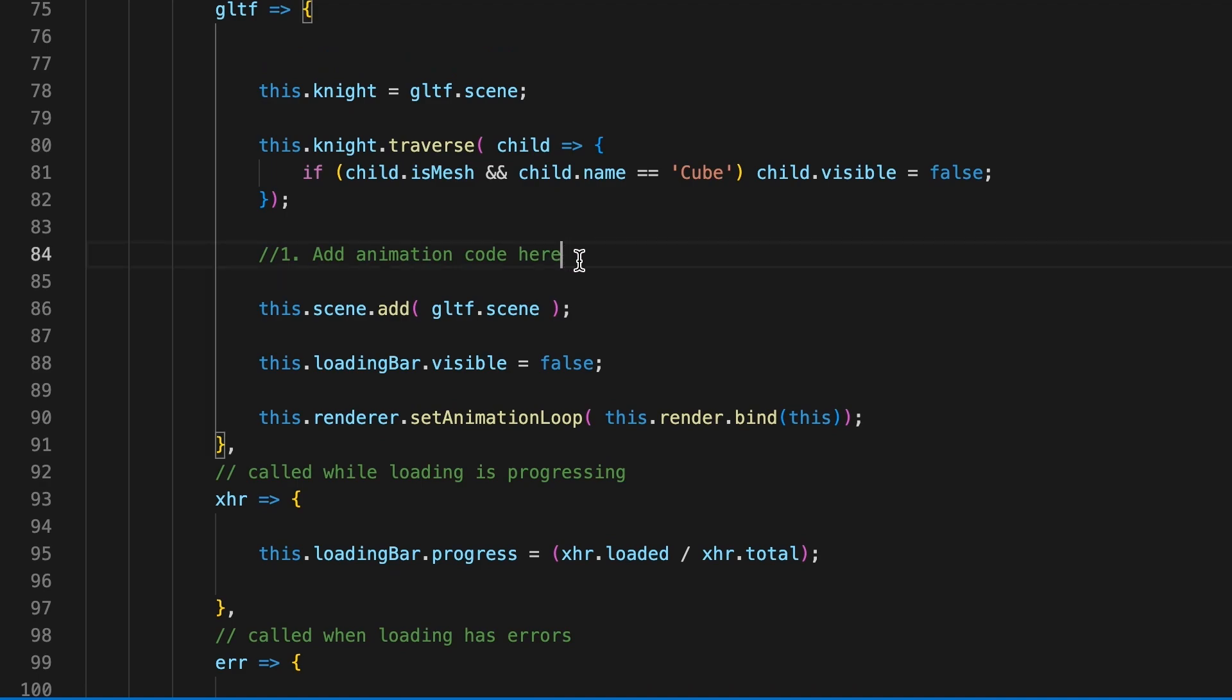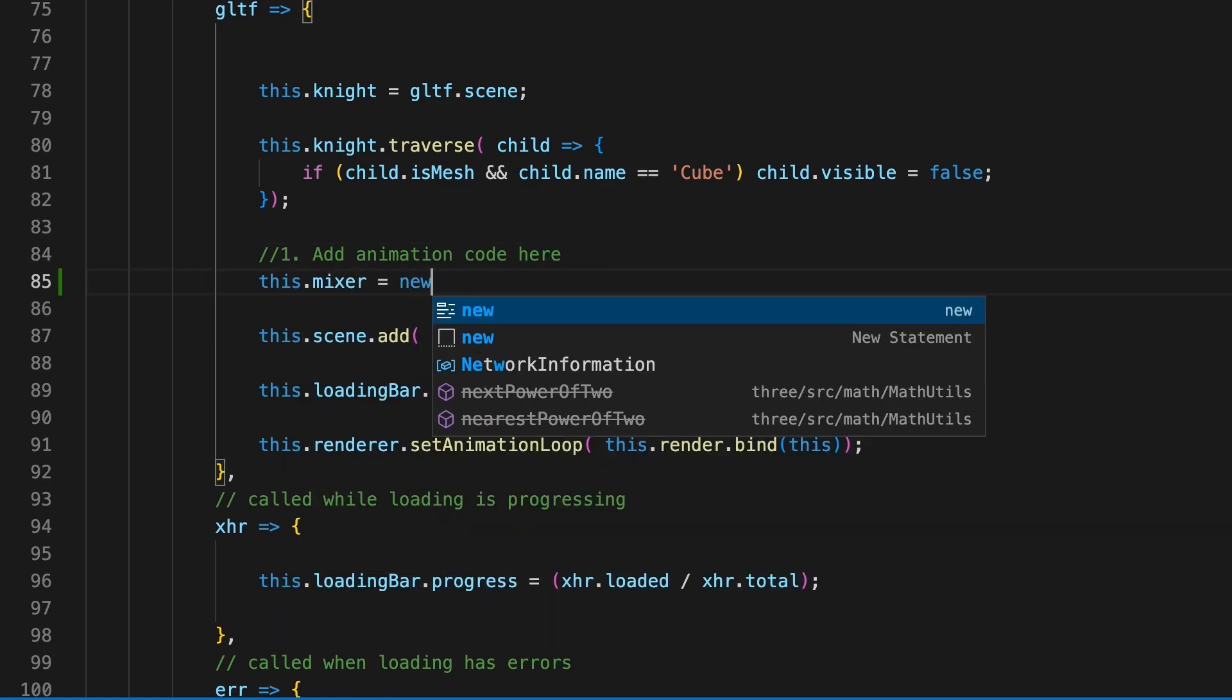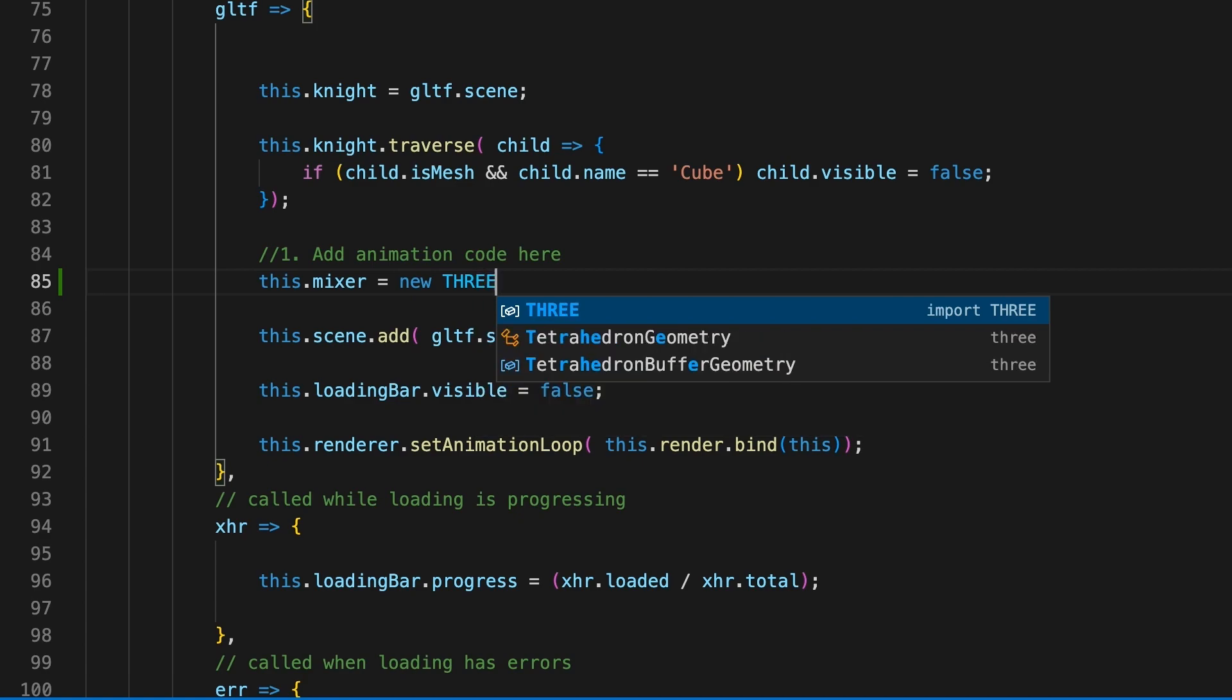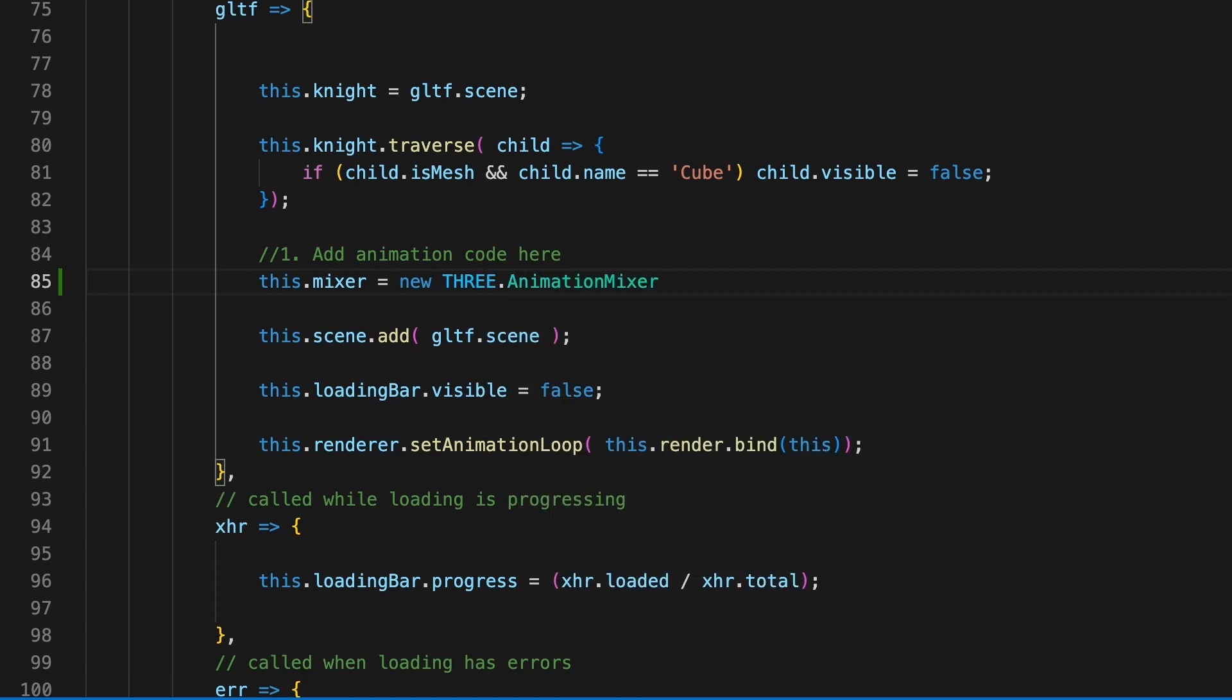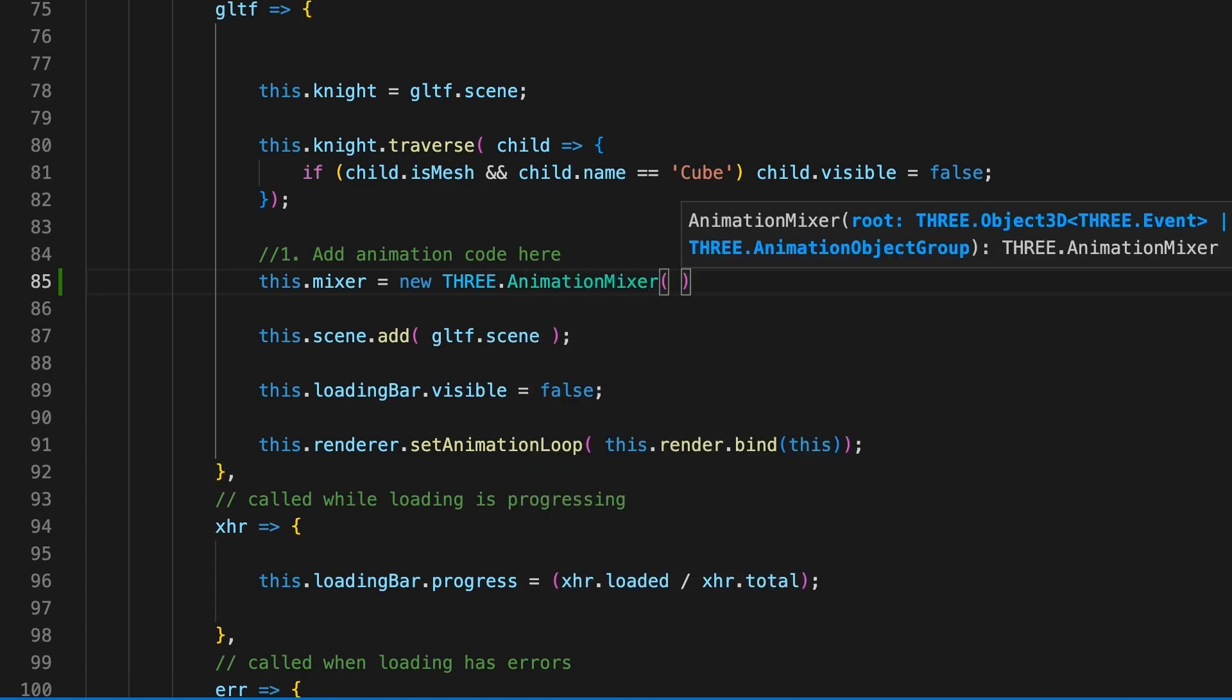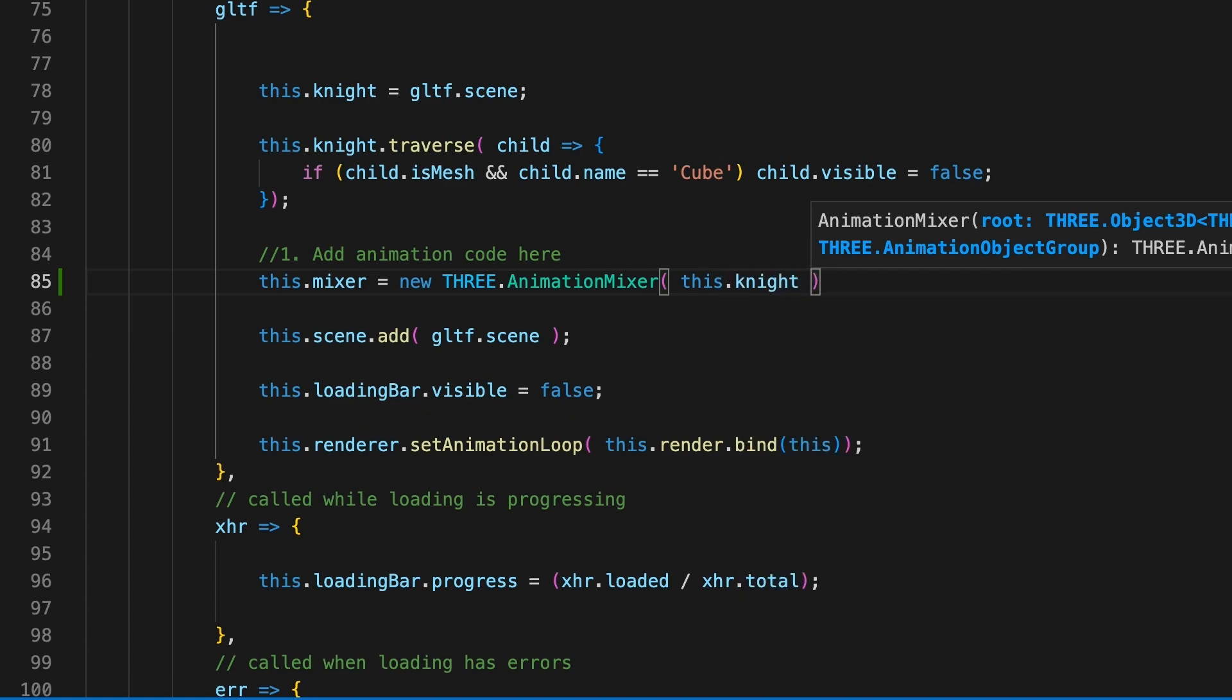At the heart of the animation system is the animation mixer class. Updating this will cause any animations that have been added as actions to the mixer to move the desired part of a skin mesh or just move an object. The animation mixer class takes a single parameter: the root object that any animations will be applied to. Here we set the knight object, which is a GLTF scene.